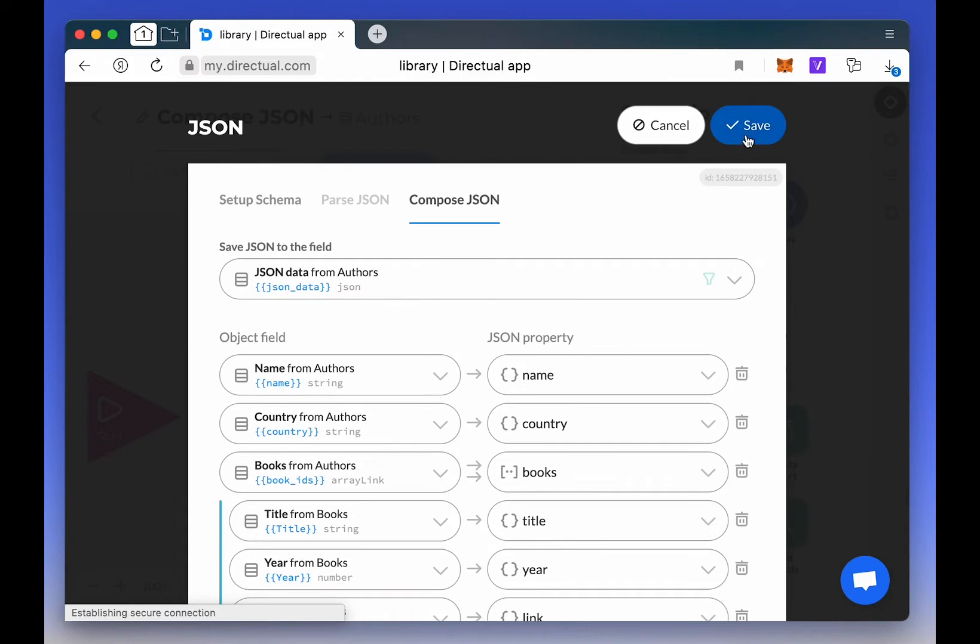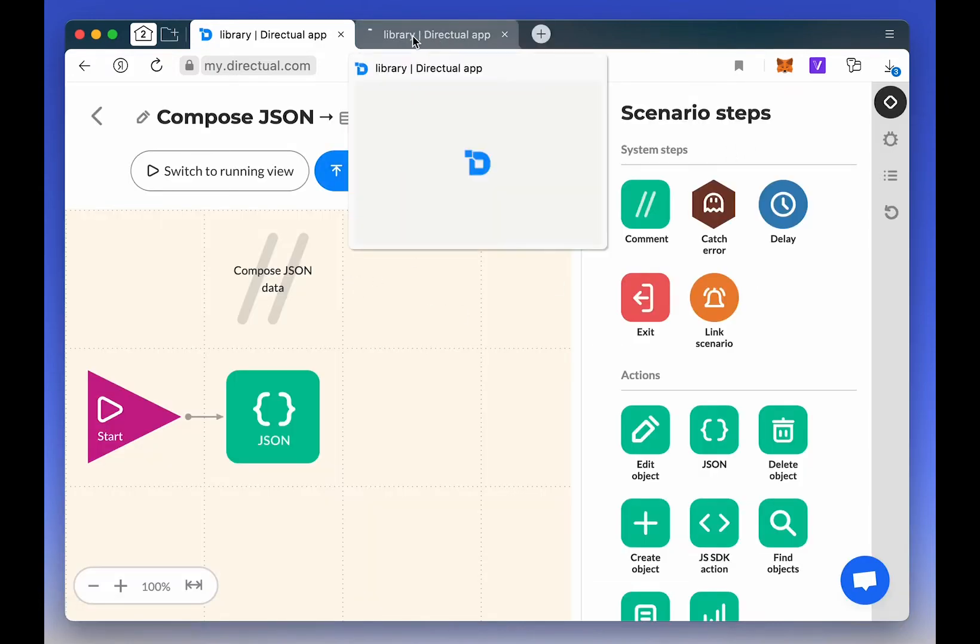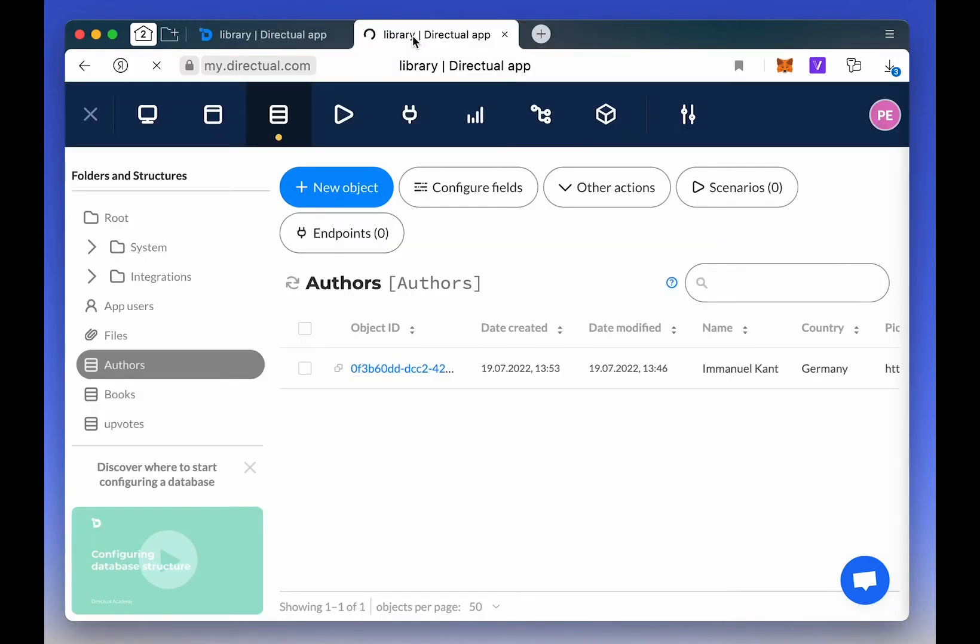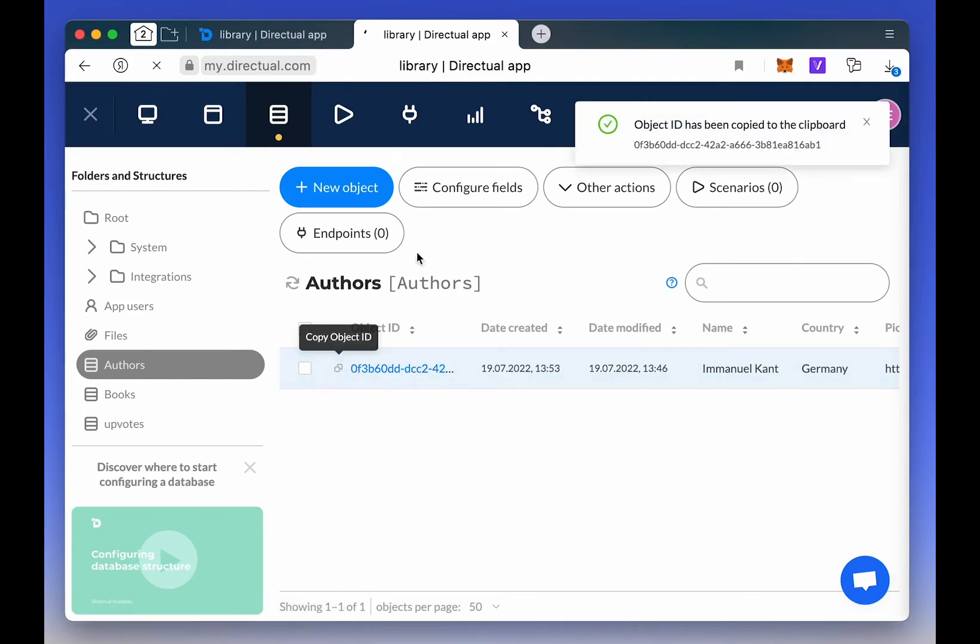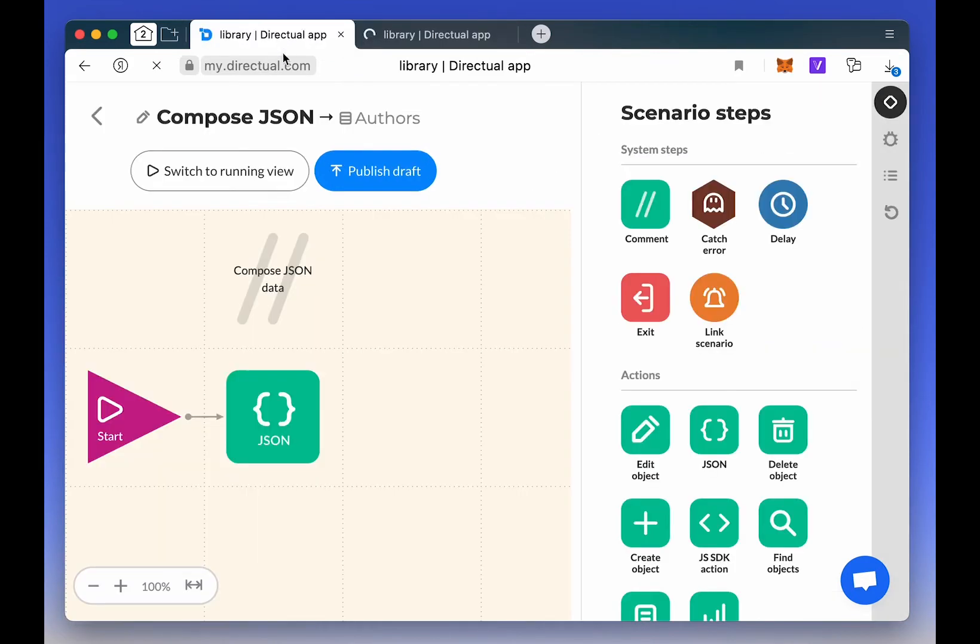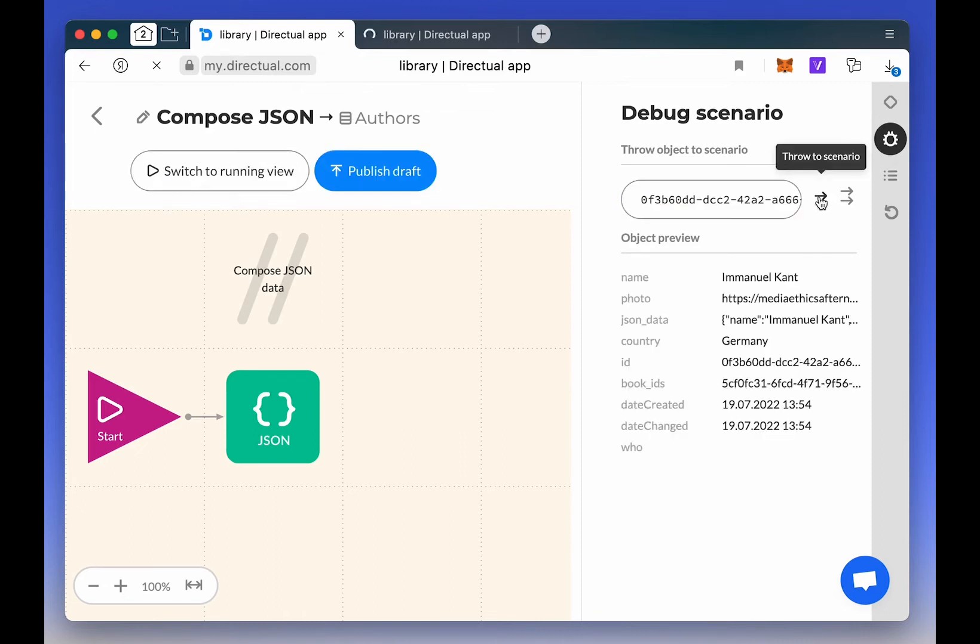Now, let's run the object through our scenario in debug format. We open the structure, copy the object's ID, then paste the ID, and the object goes into the scenario.